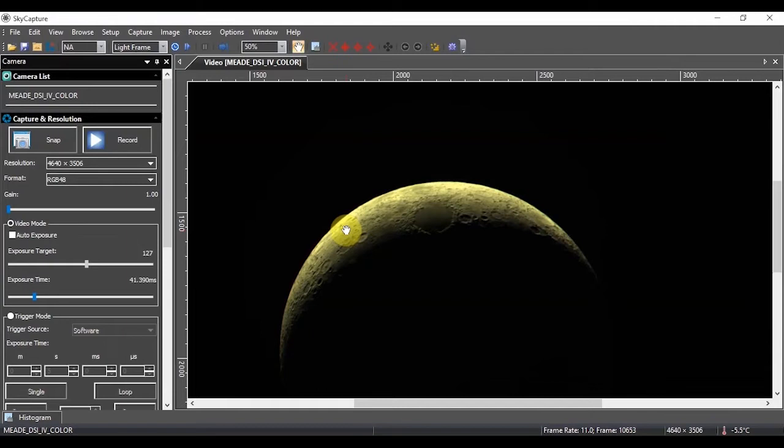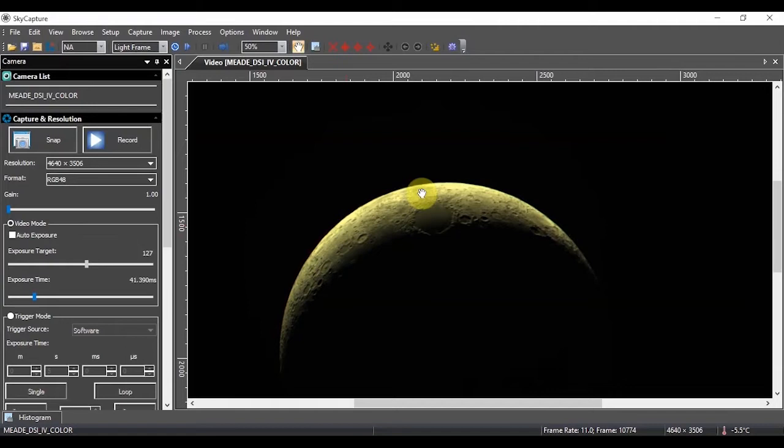All the images that you save in this mode will be already in color. If you shoot raw, then your images are going to appear black and white and will require to be converted to color at a later time.